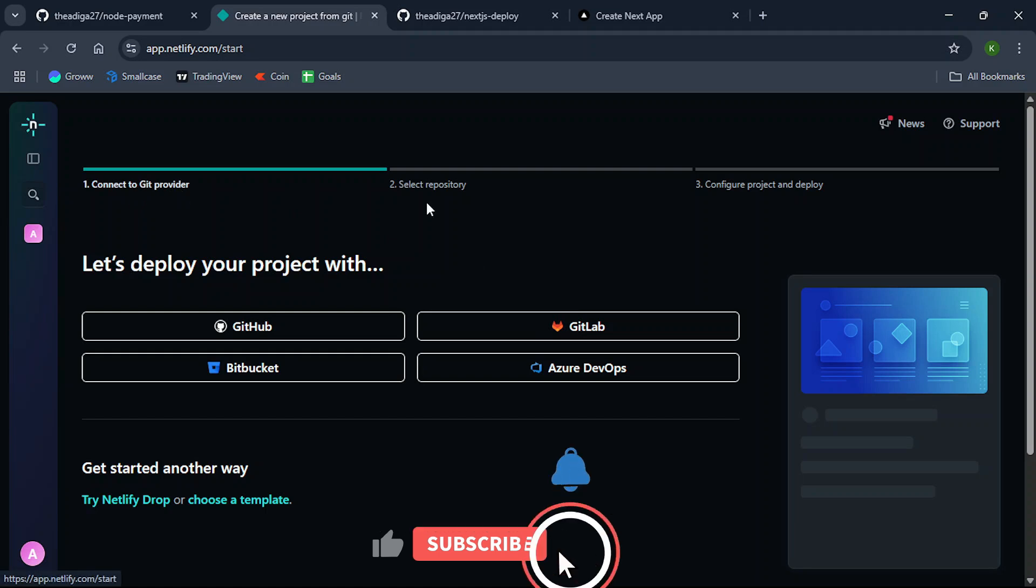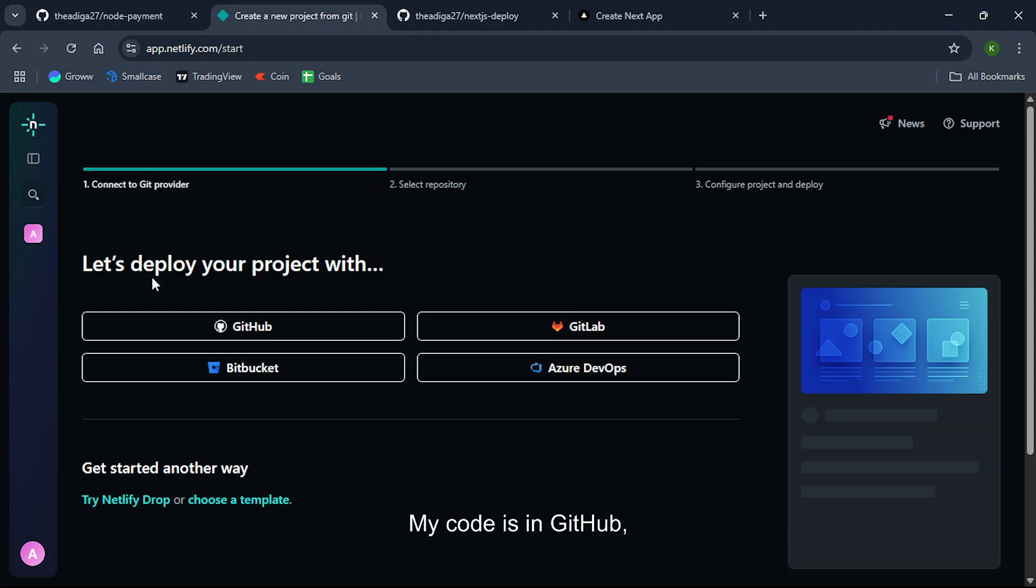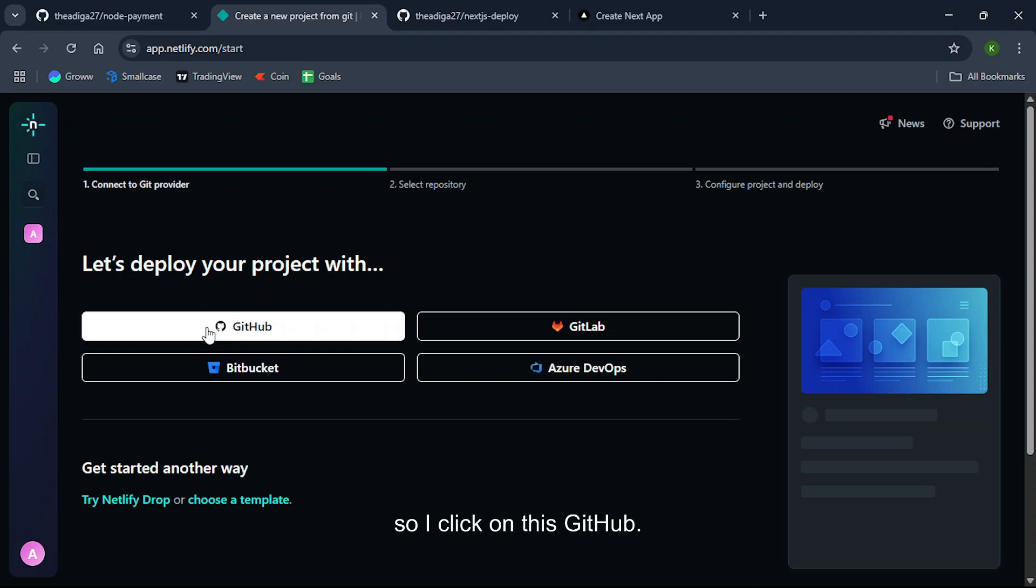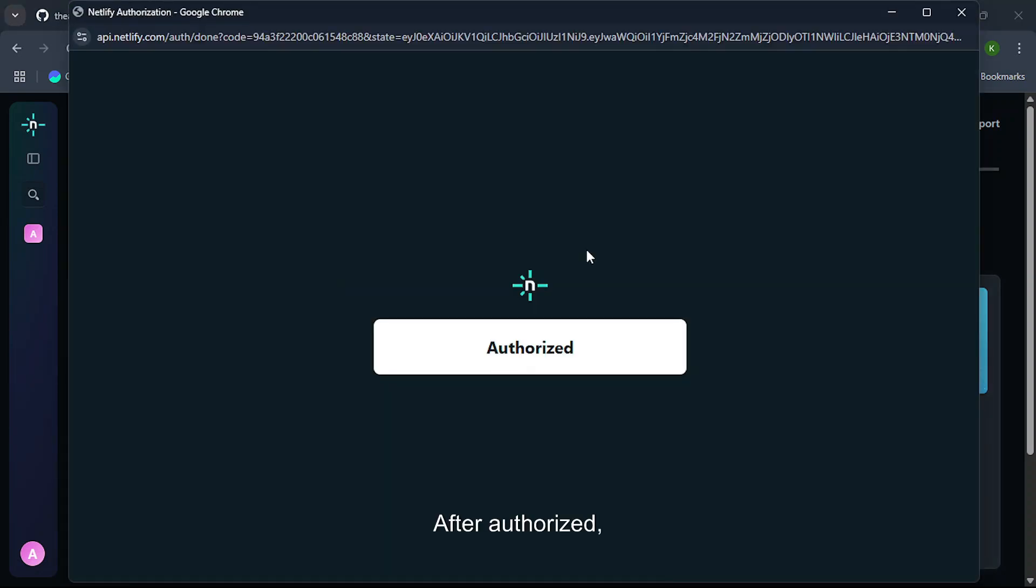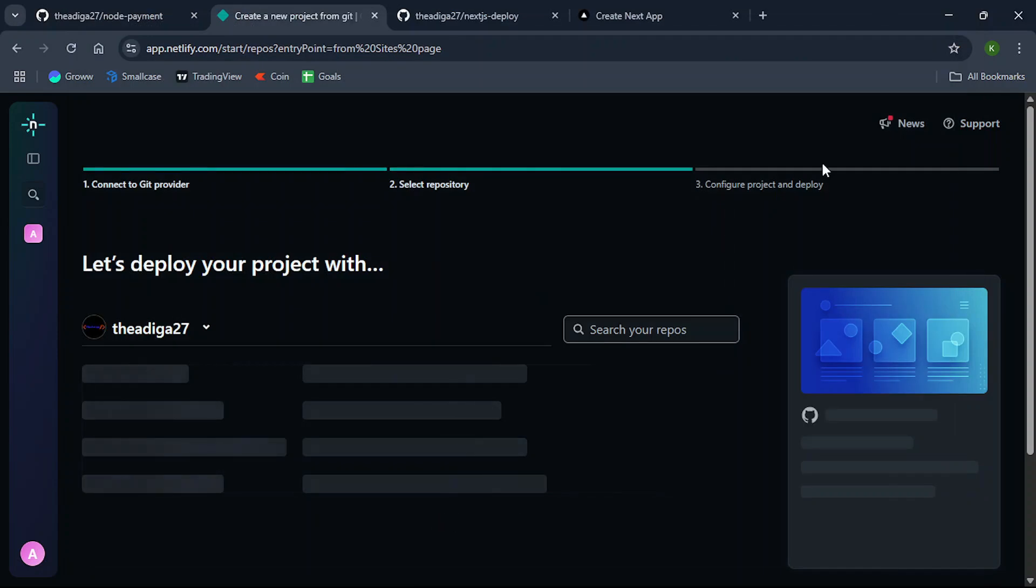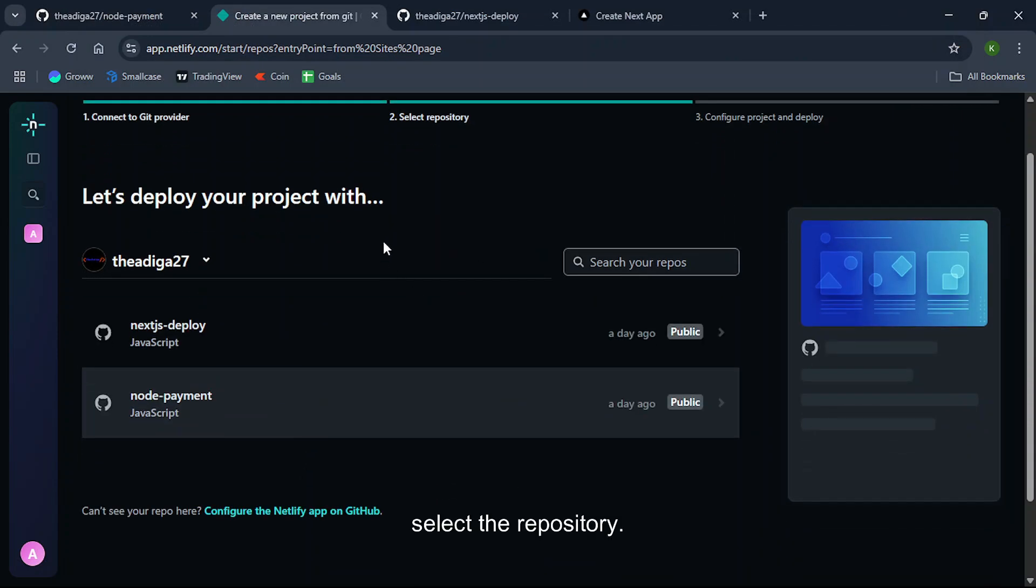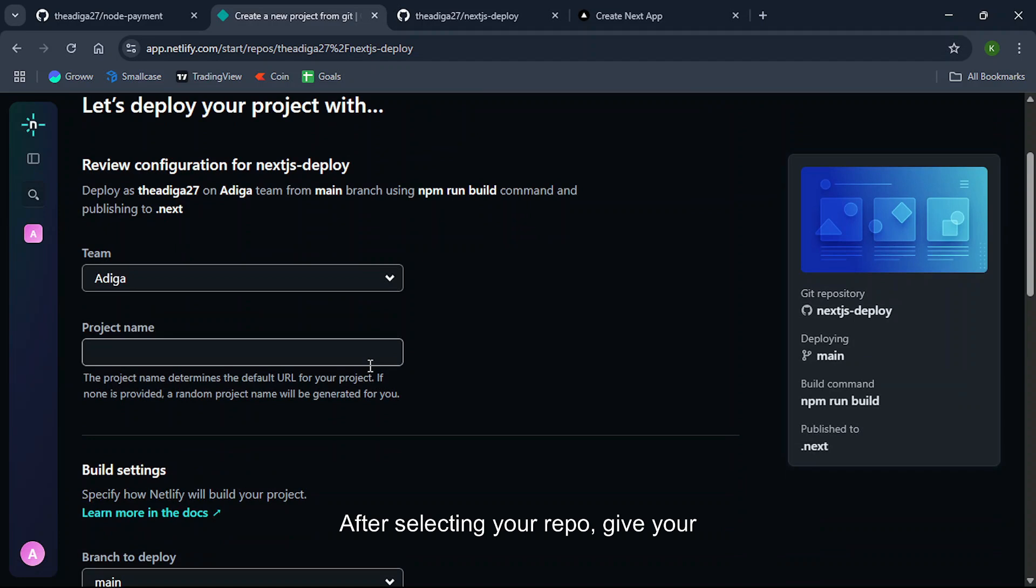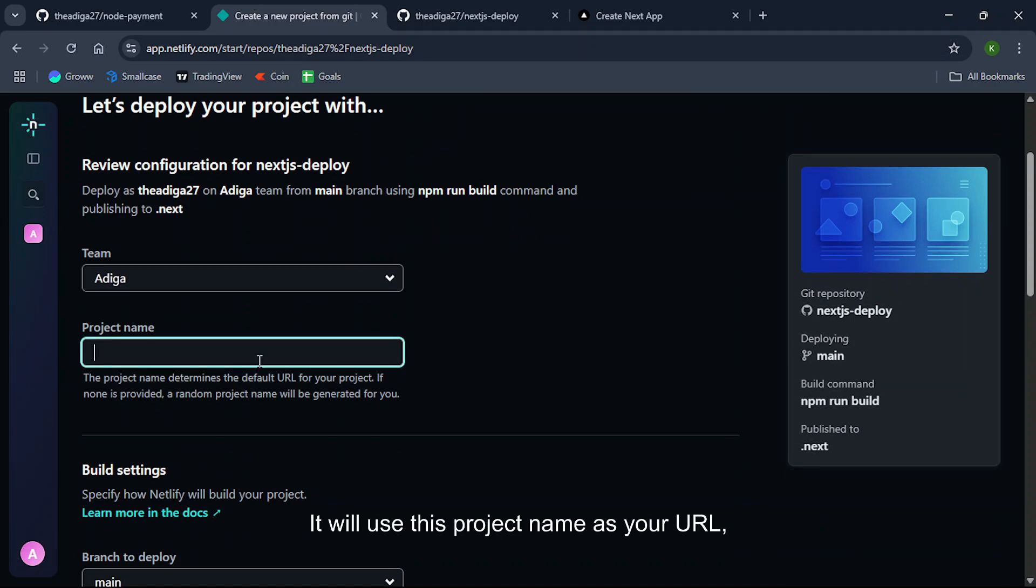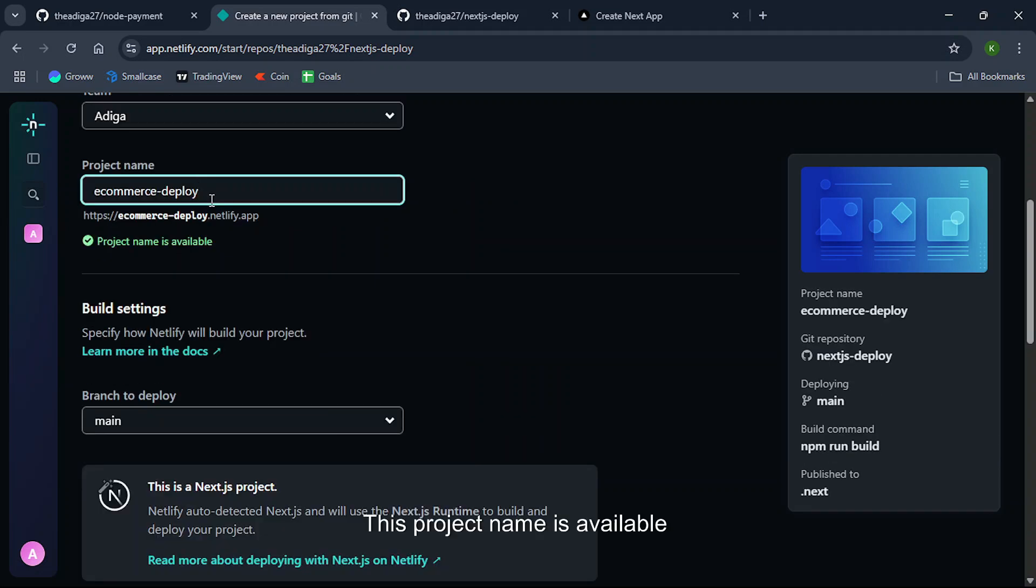My code is in GitHub so I click on GitHub. You need to authorize this. After authorize, select the repository. I'll select this. After selecting your repo, give your project name. It will use this project name as your URL so I'll give it as ecommerce-deploy. This project name is available.